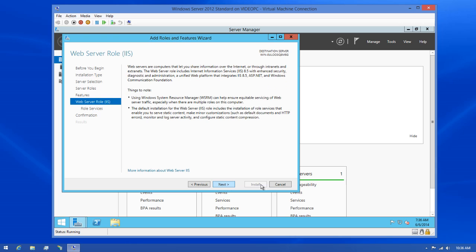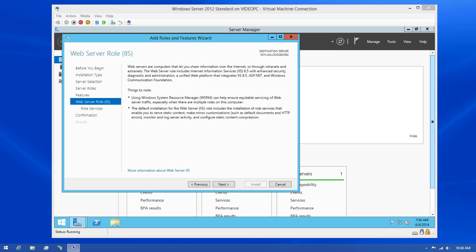I'll click Next one more time. And this dialog will give us information about the web server role. It also provides you with some things you should take into account when setting up your server. Since there's no information here we need to be concerned with, I'll click the Next button so we can continue.